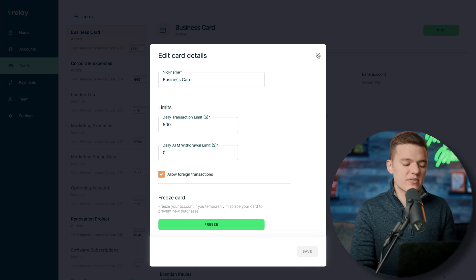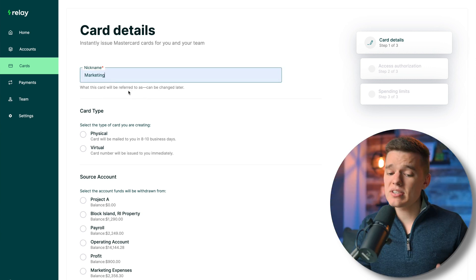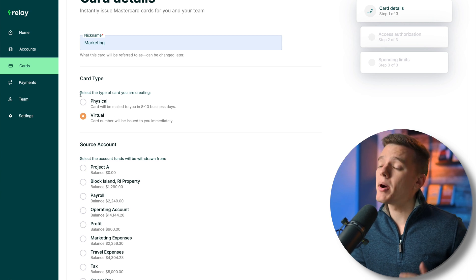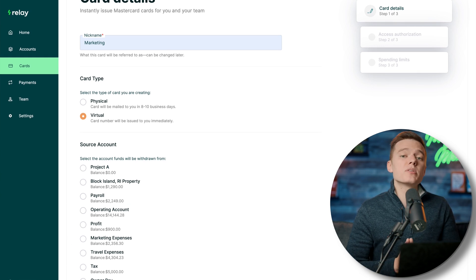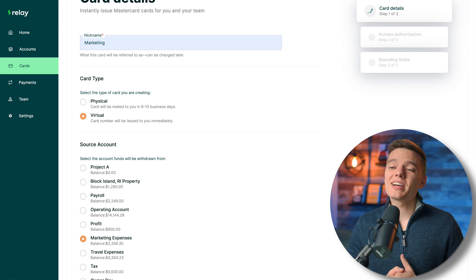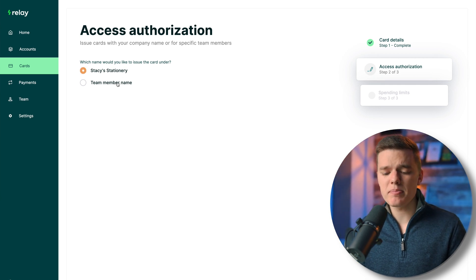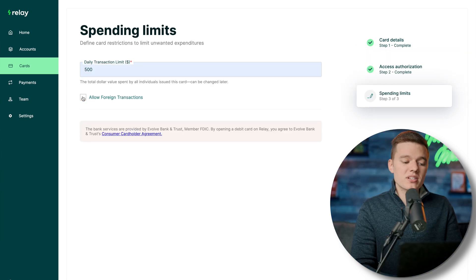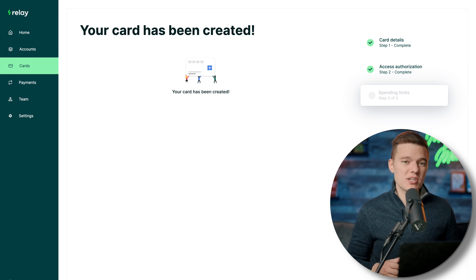Adding a new card is super easy. Click the green plus sign at the bottom of the screen, give the card a nickname — let's call it 'marketing' — and choose virtual or physical. Then select the source account, which is the checking account funds are pulled from — in this case the marketing expense account. Next, select which team member the card is tied to, toggle foreign transactions on or off, and click done. That card is immediately added and ready to use with its unique card number.